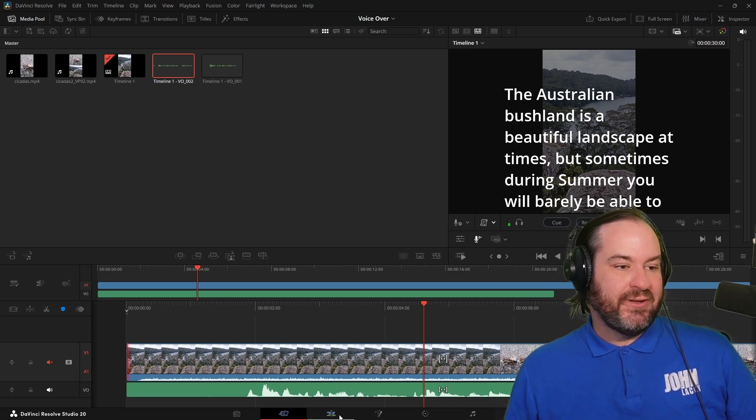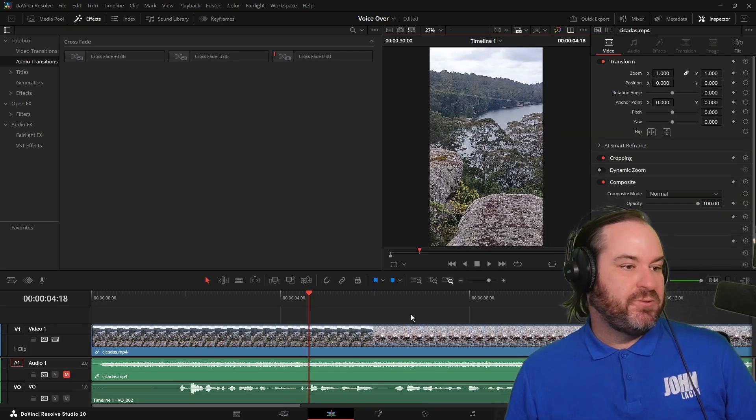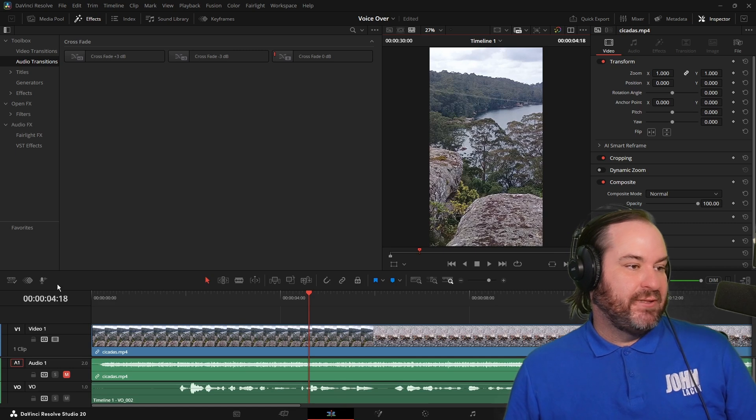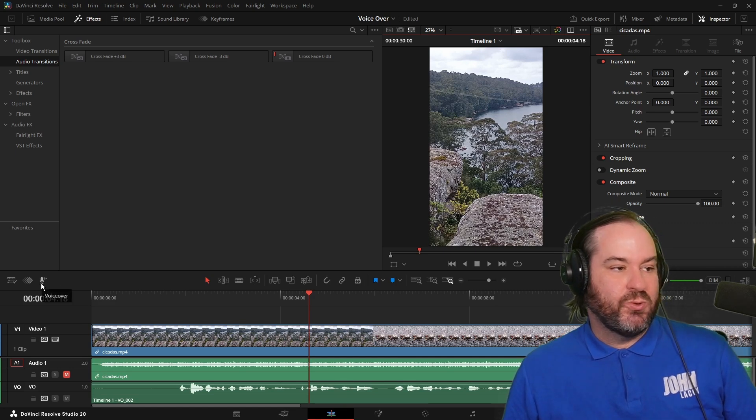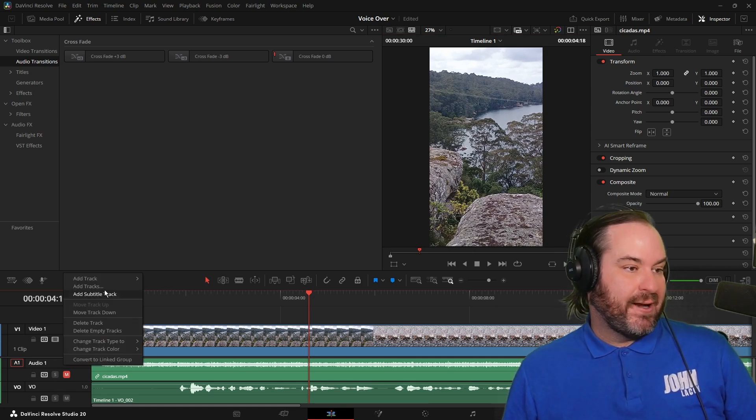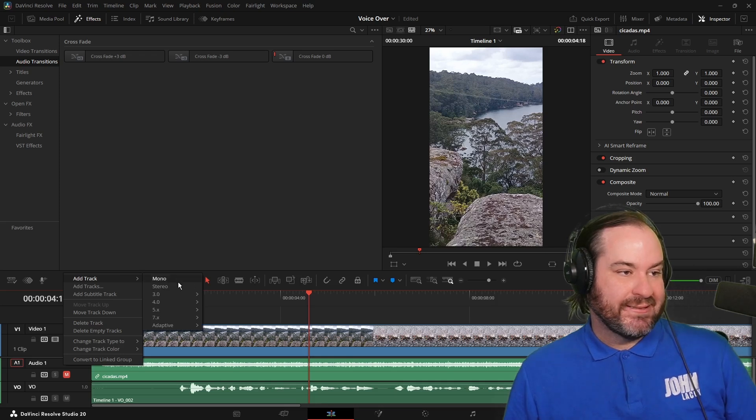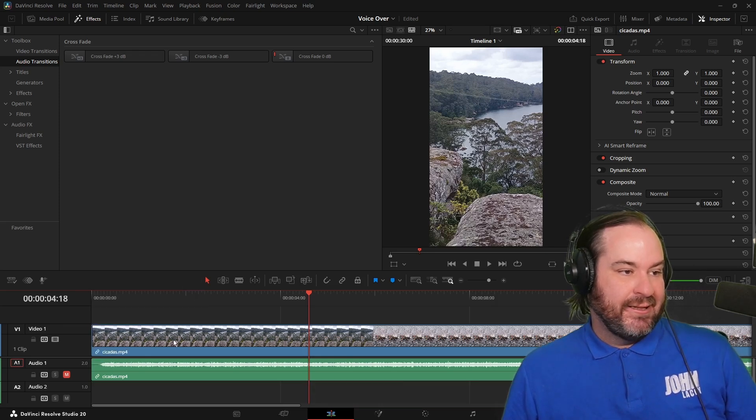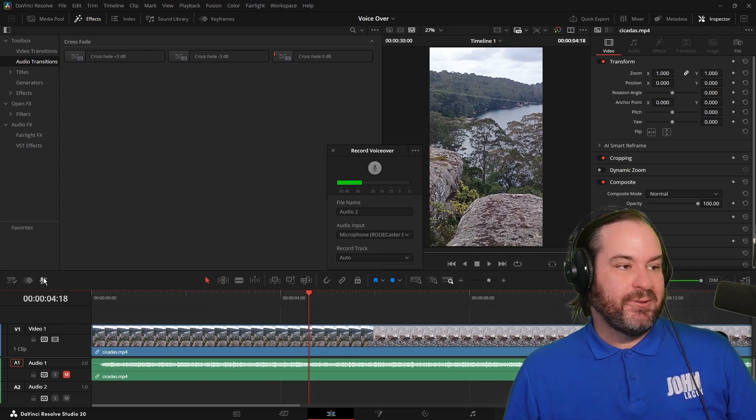The other thing we can do over here is on the edit page. We do actually have this little option over here, which is to record a voiceover. I'd probably make sure I added an audio track for this first. So I know that's audio two.